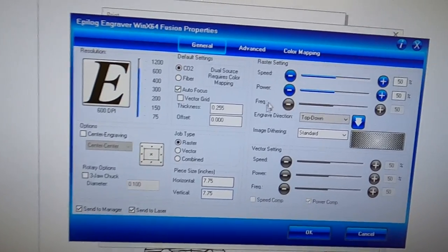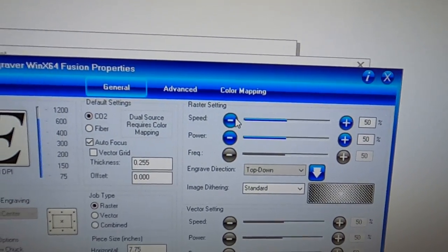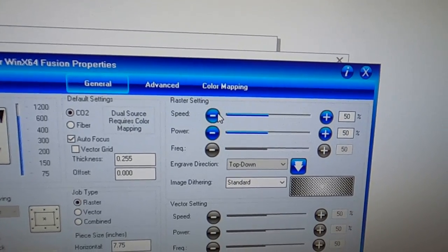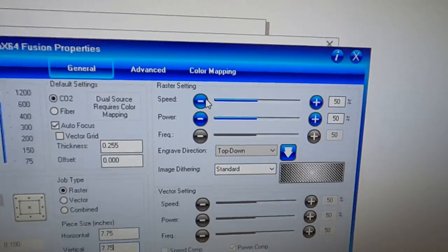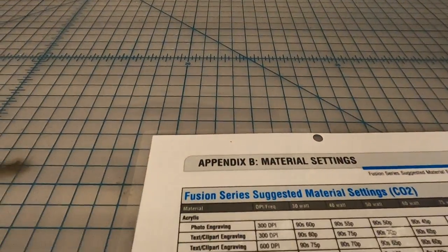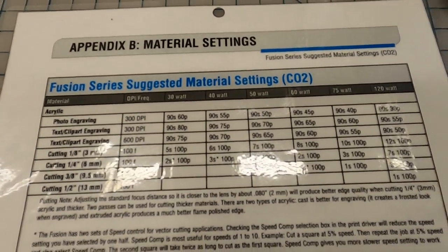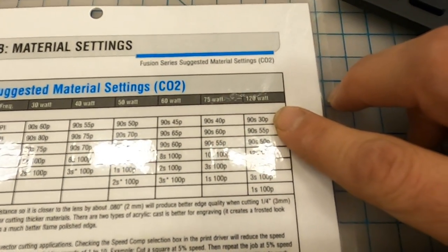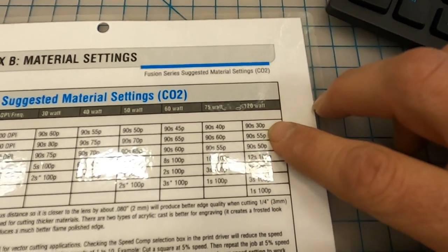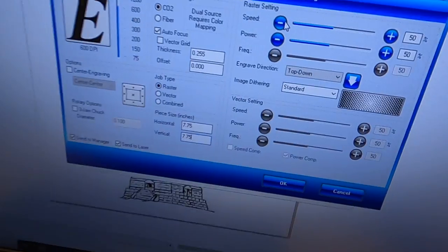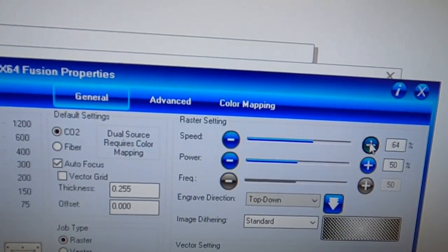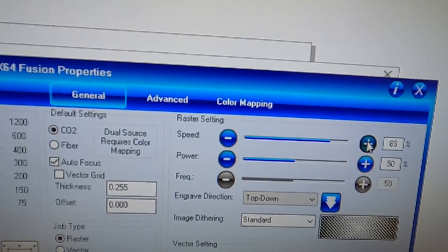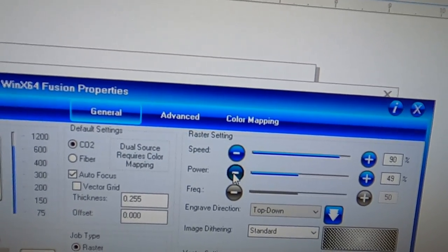Now I come over here to the top or the speed settings. Now guessing this is not a real good idea, but the manufacturer of this type of laser provided us with the information needed to go ahead and be successful. So I have a 120 watt laser, so I need to set it at 90, 30. The S stands for speed and the P stands for power, so I'm going to go to 90 and then 30 into the power.